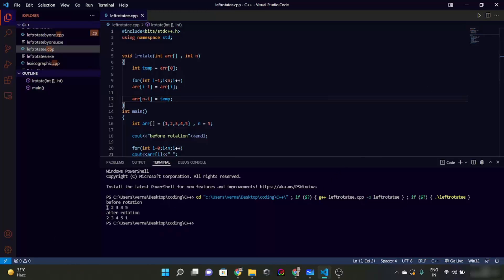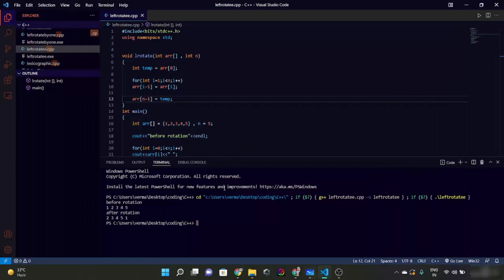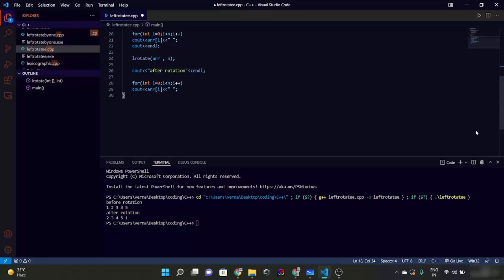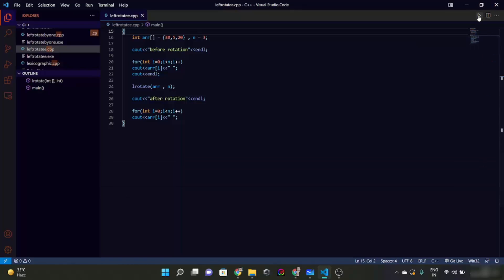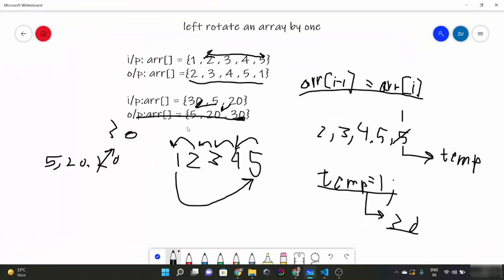Our array was 1, 2, 3, 4, 5 and after rotation the output is 2, 3, 4, 5, 1 — correct. Now let's run it for the other example: 30, 5, 20. Change n to 3, save it, close the terminal and run it. Before rotation it is 30, 5, 20 and after rotation it is 5, 20, 30 — which is our desired output.